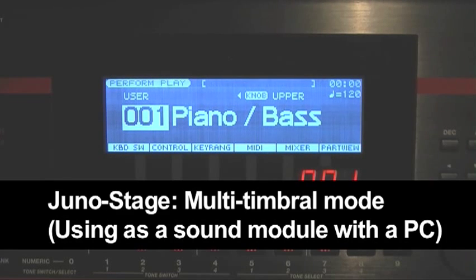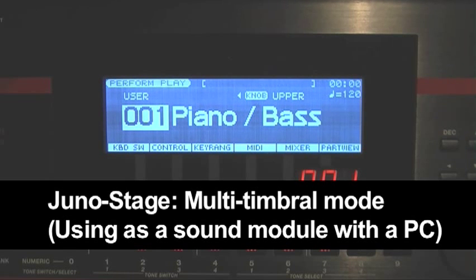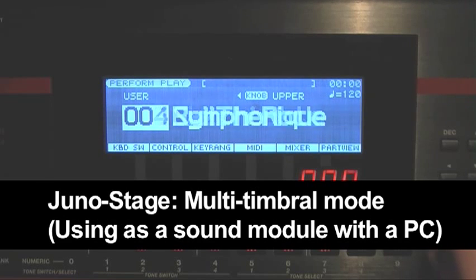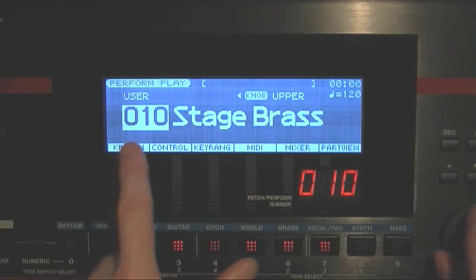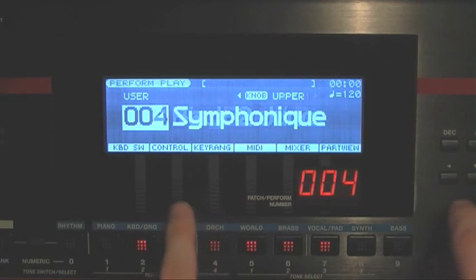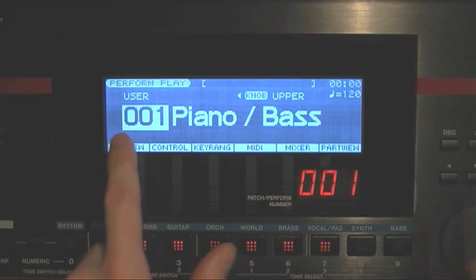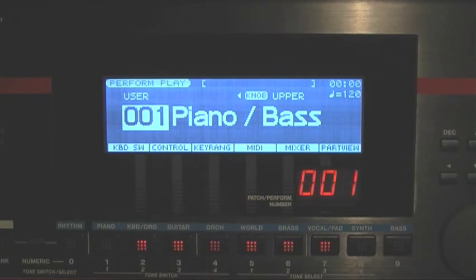These are the steps on how to set up the Juno Stage as a 16-part multi-temporal sound module for sequencing with your computer. I'm going to start off with any performance patch — in this case, I'm going to use patch 001 for my example.